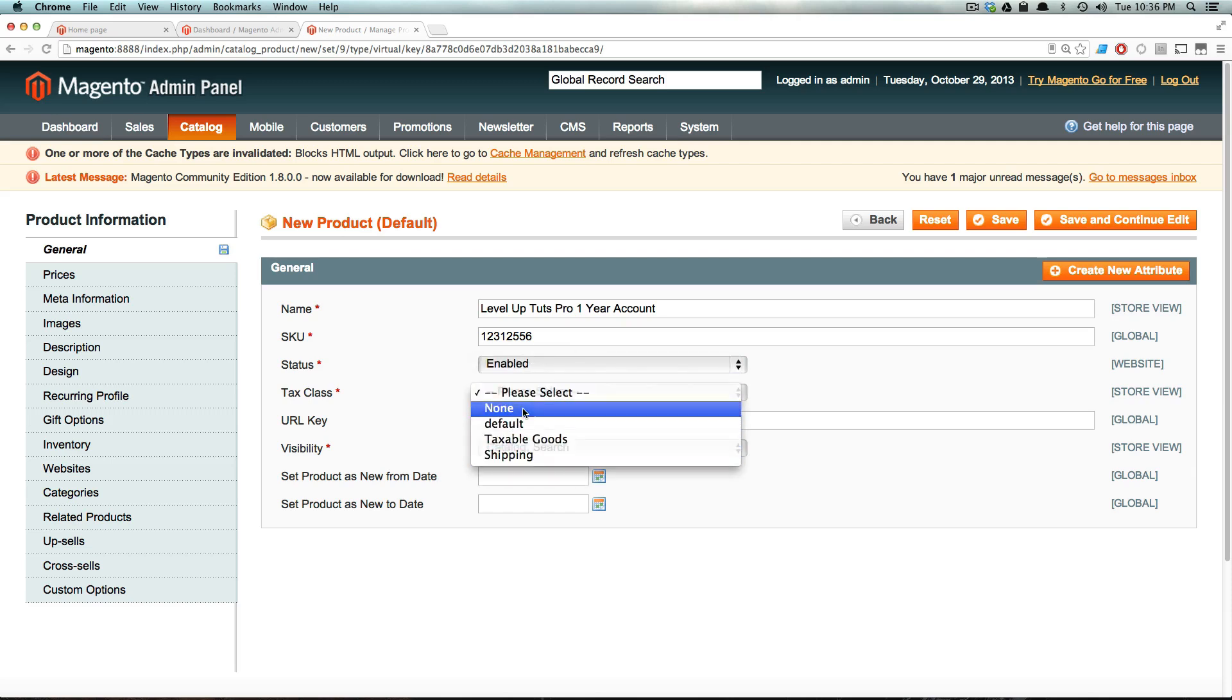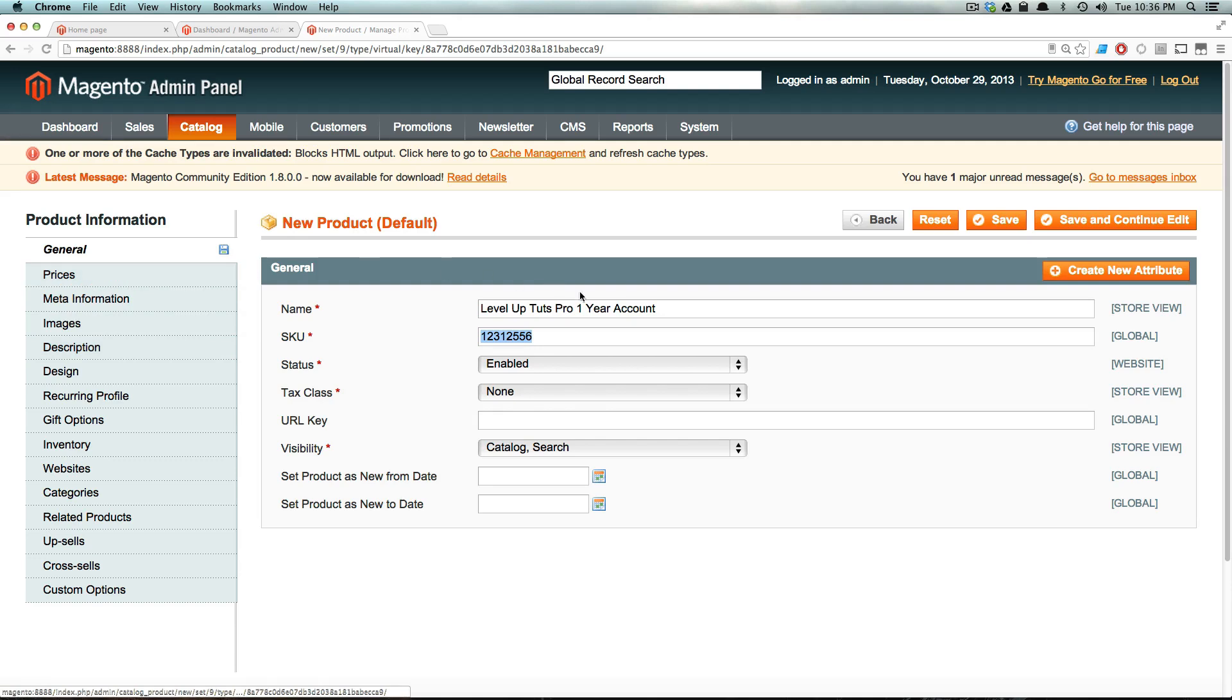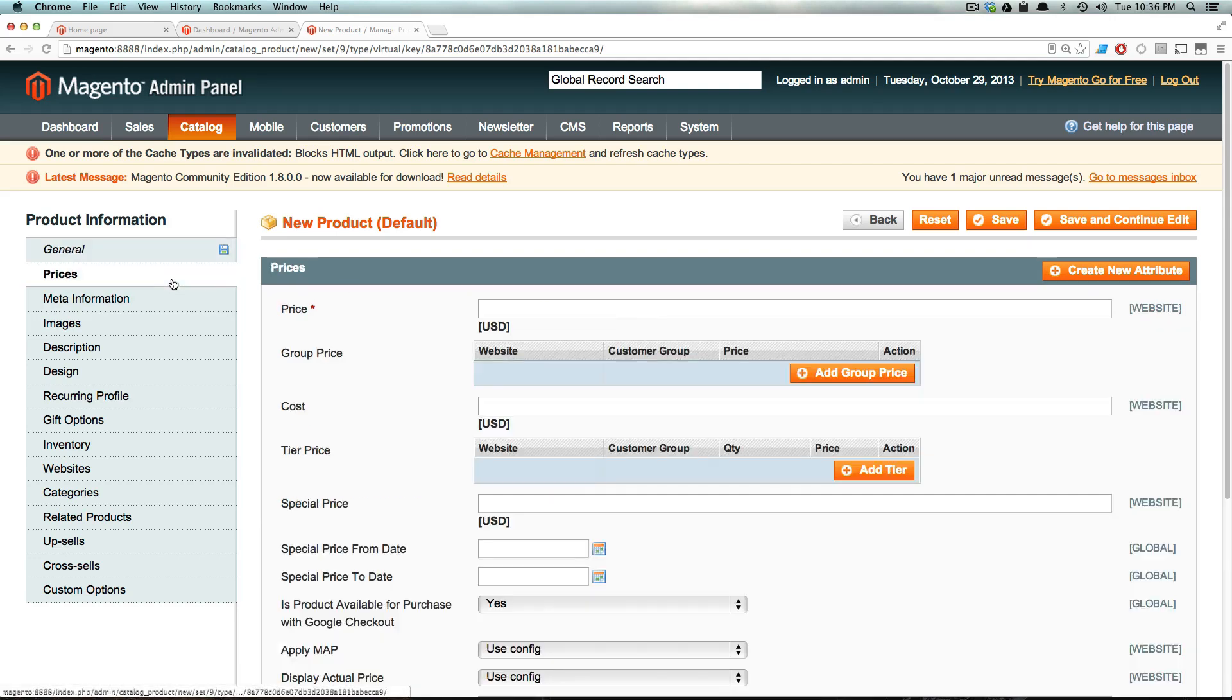It's not going to have any text class, and it's going to be available on Catalog and Search. Notice how I just have random SKU. Hopefully, I haven't used this number before. Other than that, nothing crazy. But this is really just giving a user one-year access to LevelUpTutsPro. And the price for one year, let's just say it's $100.